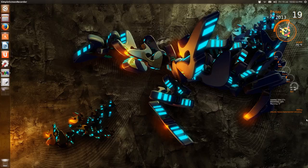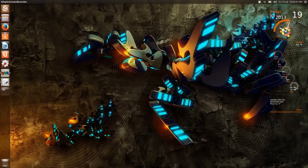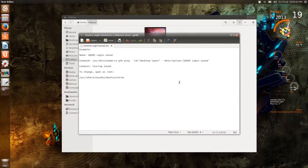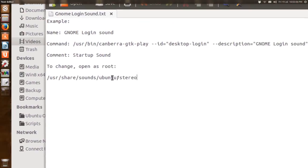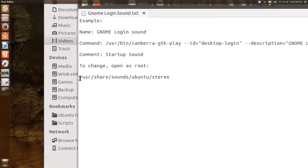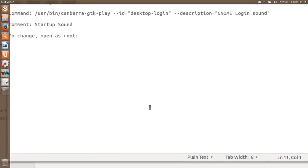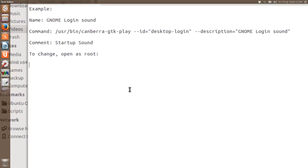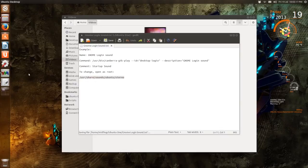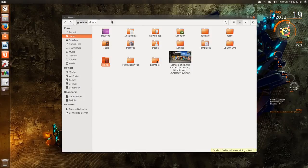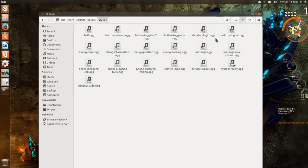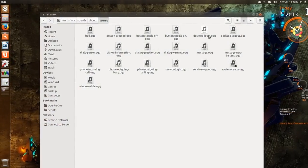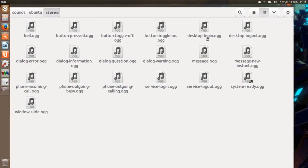There's a couple of ways to enable it. So I have a notepad here. The sounds for Ubuntu are in this directory: /usr/share/sounds/stereo. We'll just open that in our home, go to that directory, and the login sound that you heard is desktop-login.ogg.